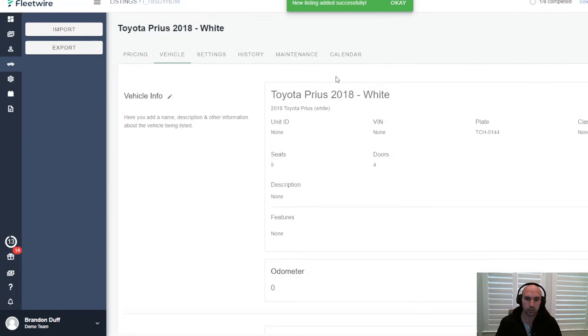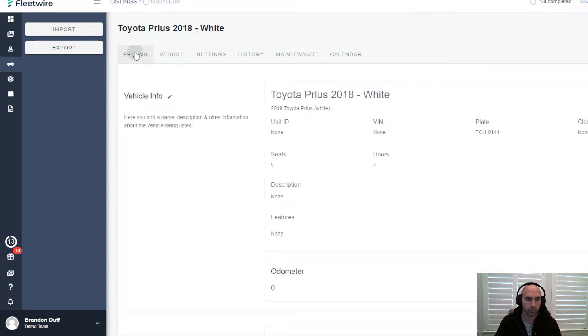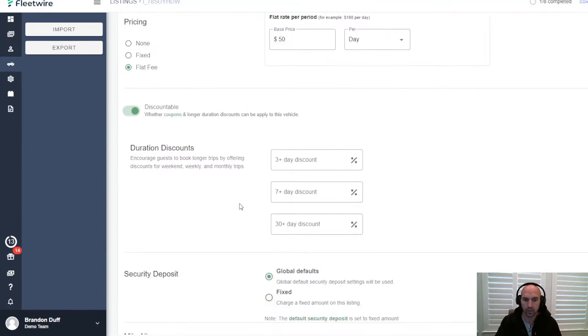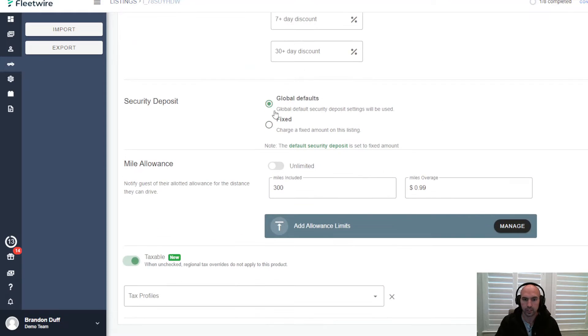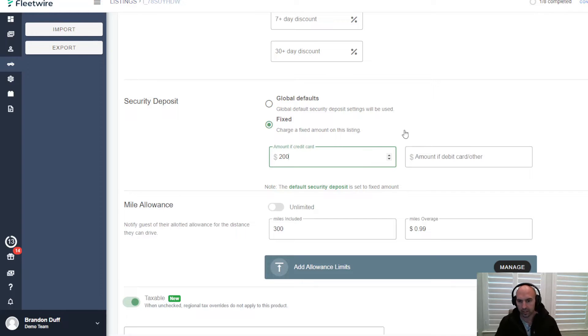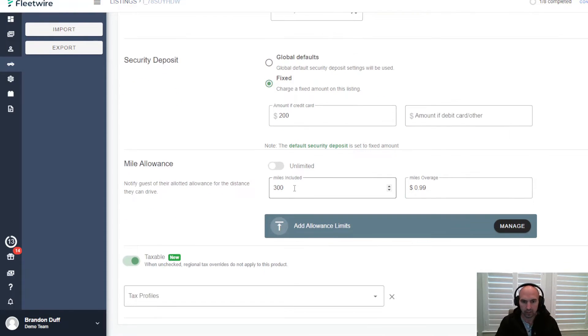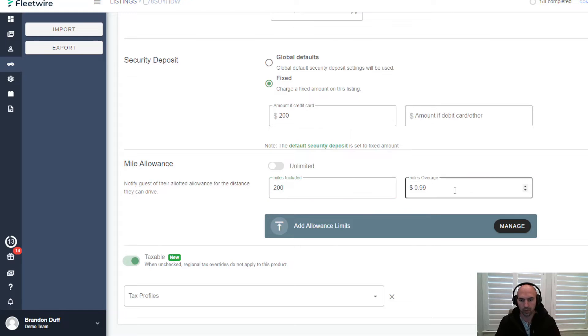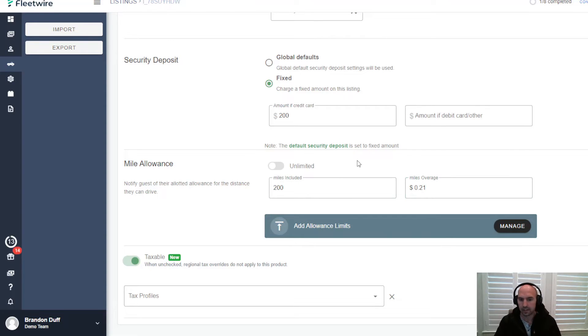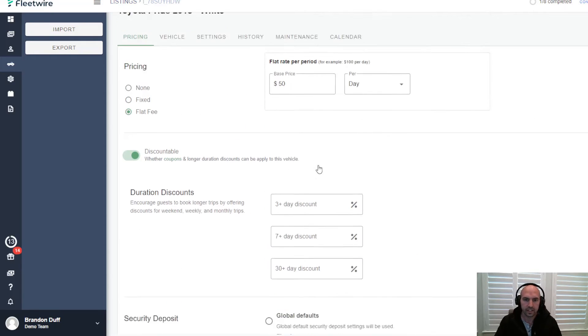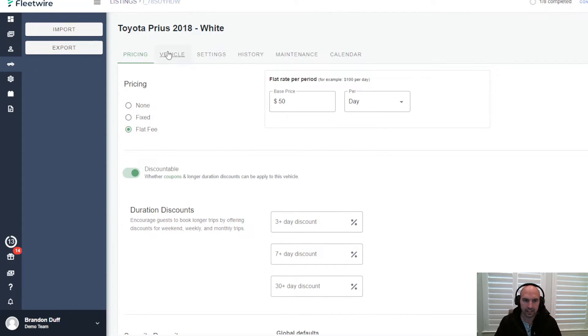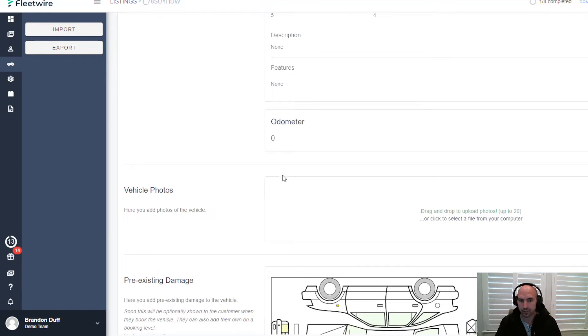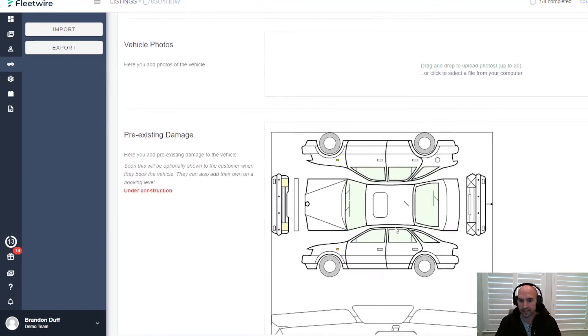Set the price at $50, add the model, and now we have our first listing. From here we can see the pricing, if we want to give discounts, security deposits - say $200 for a security deposit. Mileage allowance, you can do unlimited miles or 200, whatever mileage you want. Typically on Turo the minimum is like 200 miles and 21 cents a mile.